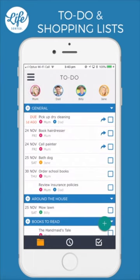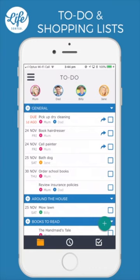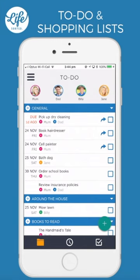Now there are two ways to add a to-do. Either click on the plus icon on the list you want to add a task to, or click the plus button here in the bottom right corner. Now let's add a task to the around the house list.